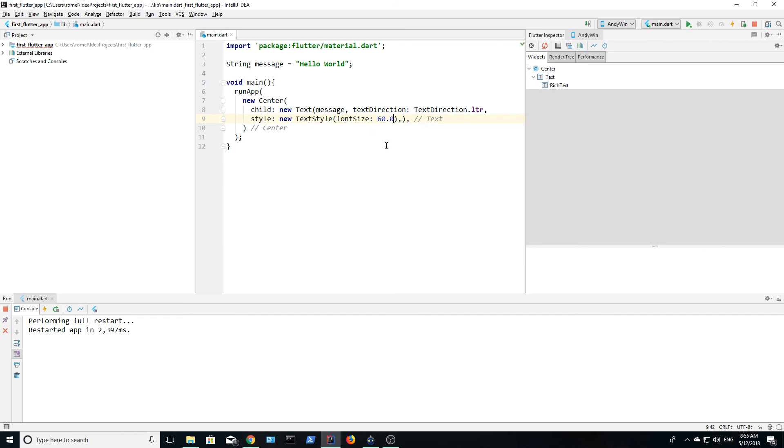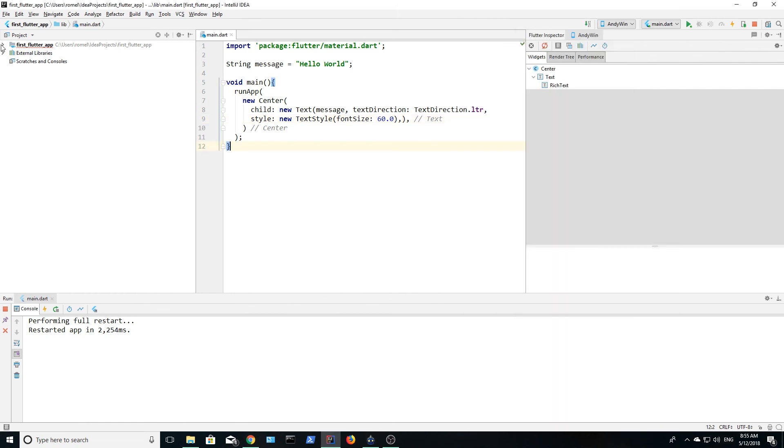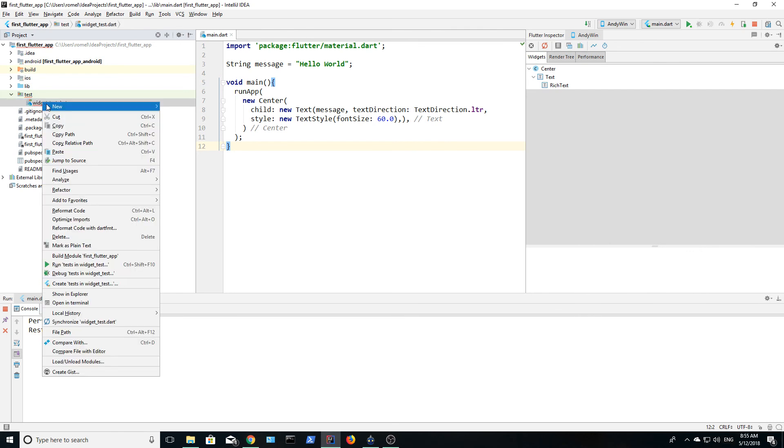I believe congratulations are in order because you have just created your first Flutter app. You can now call yourself a developer. Well done and I look forward to seeing you in the next video.